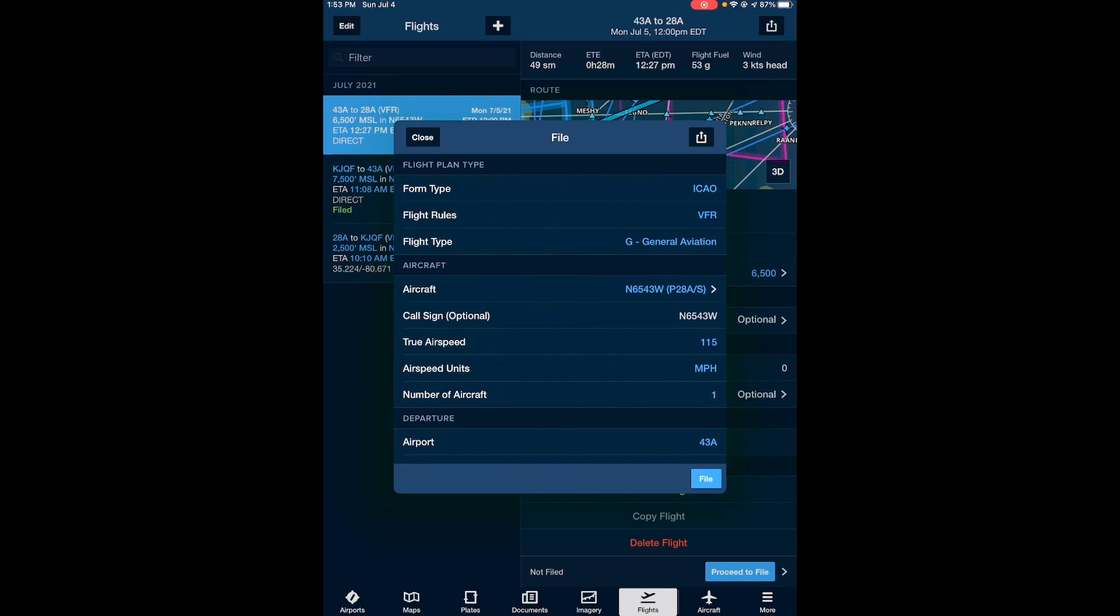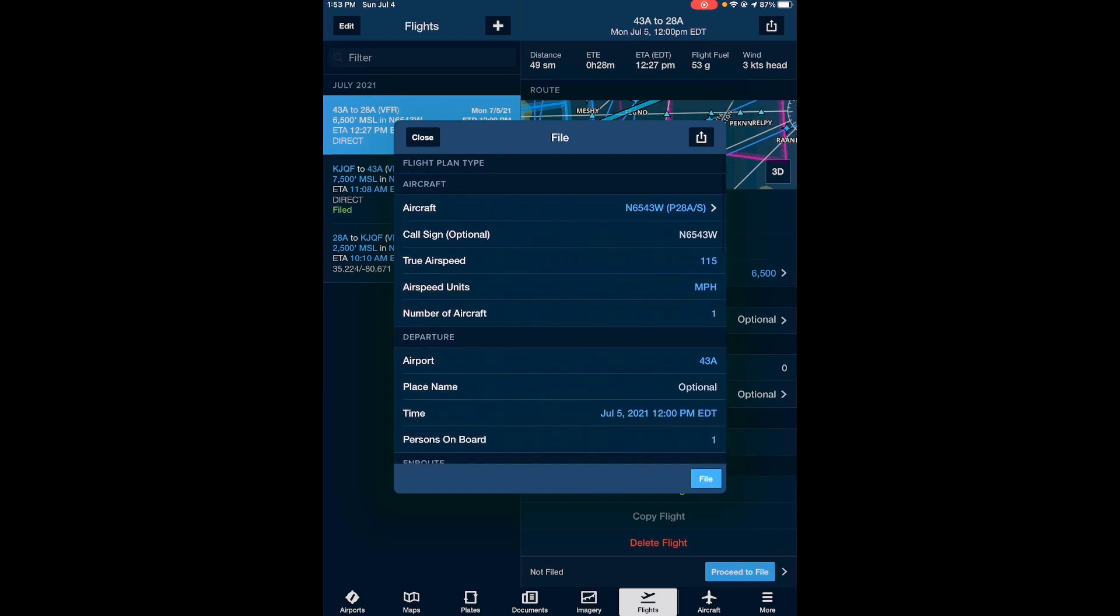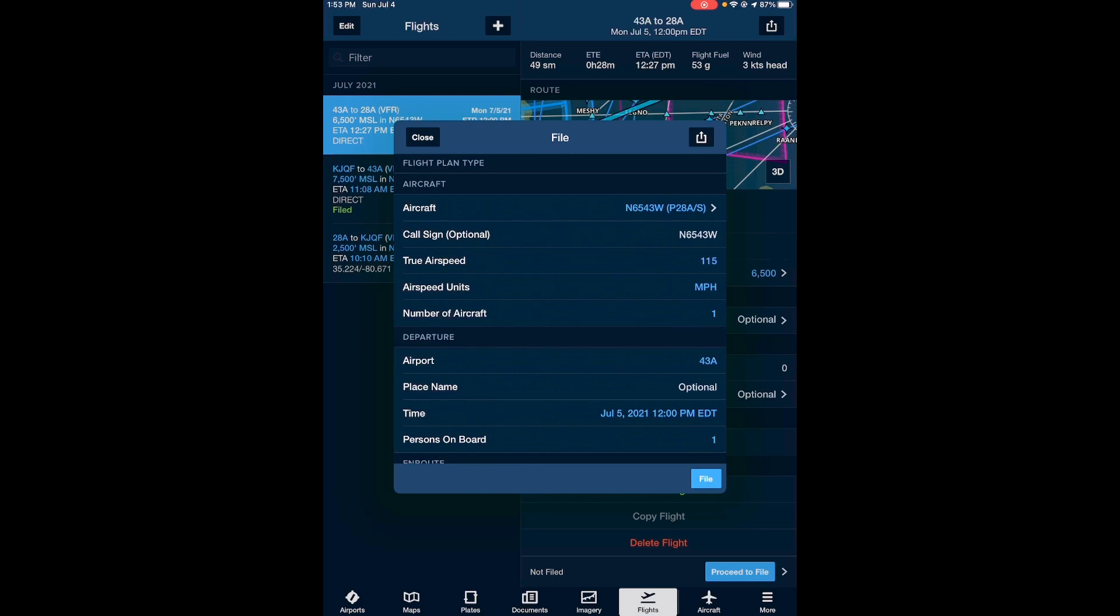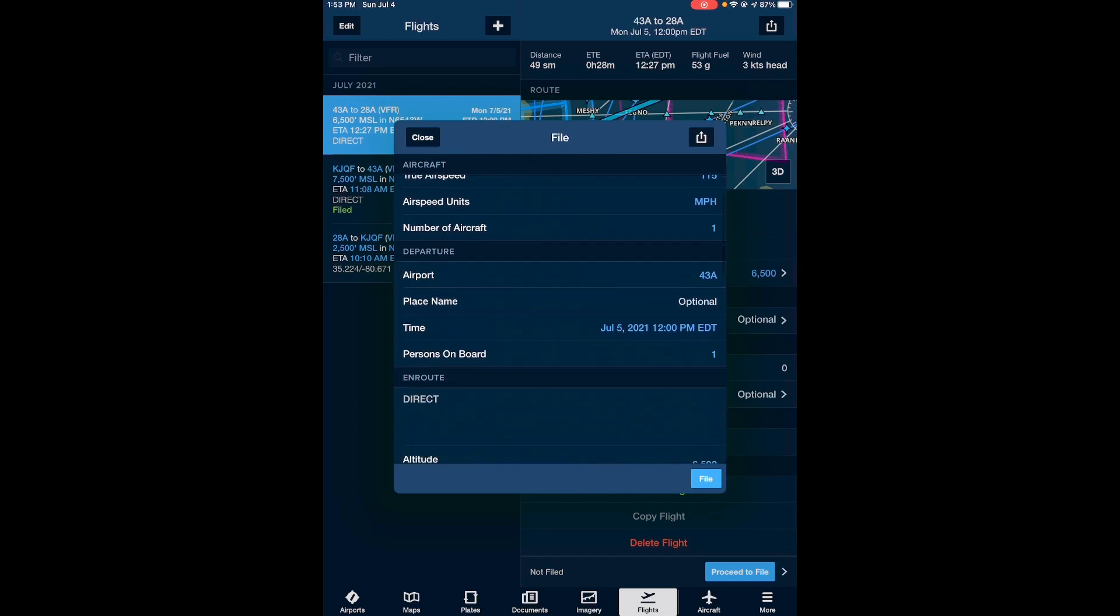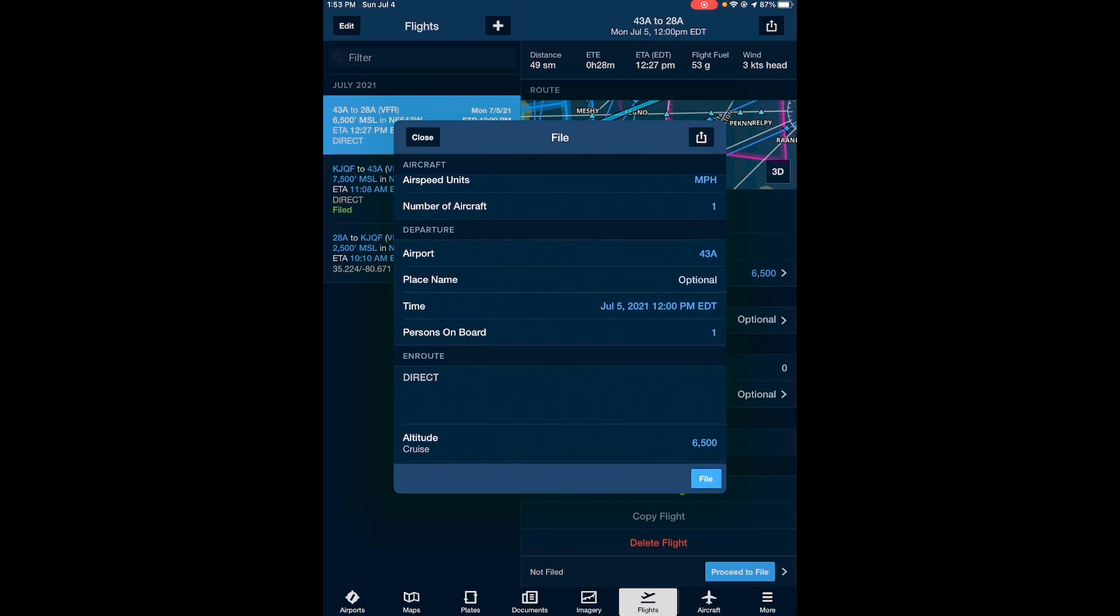So you have your form type, your flight rules, flight type, and then you have your aircraft information. Now if you've entered your aircraft profile in your ForeFlight profile or within your ForeFlight account, then that will be pulled in and auto-populated here. If you have not done that, I highly recommend it. It is a very useful tool to have just in general. So your aircraft profile gets pulled into the form right here. Your departure information is also pulled from your flight plan section of the ForeFlight app and that's what's filled in here in the departure section.